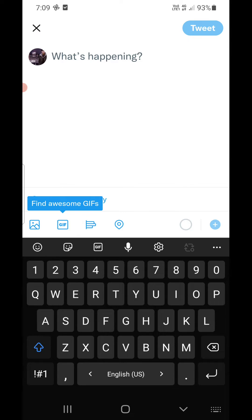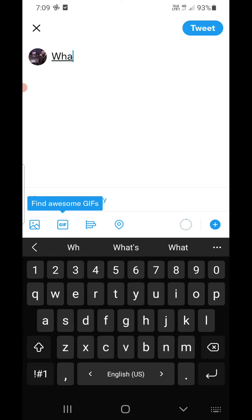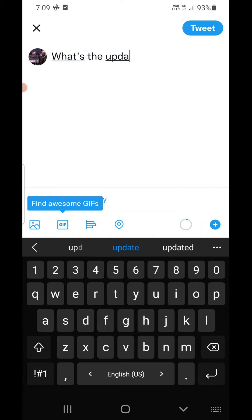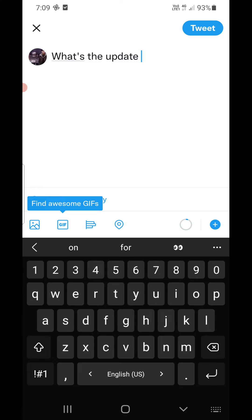Now it will open up a screen where you can type your tweet. Now you can type your tweet. Suppose I am going to type 'What's the update' - just a sample tweet. Now I want to ask the Apple or the iPhone team.